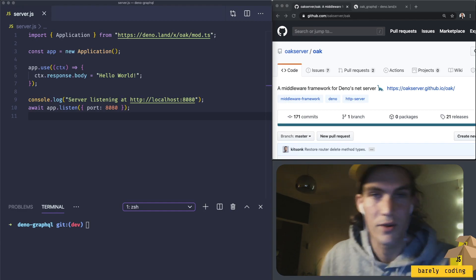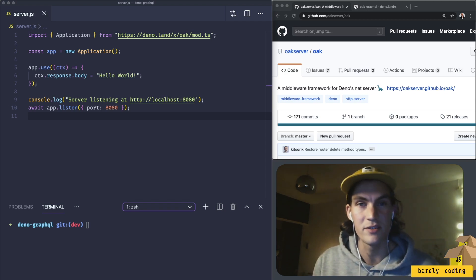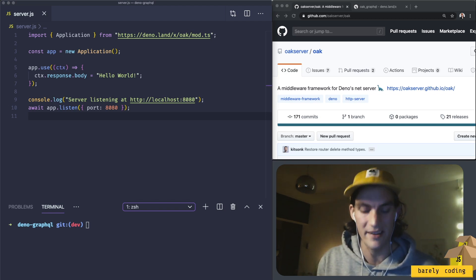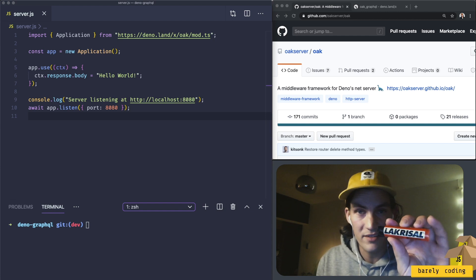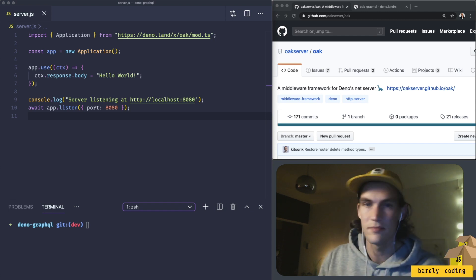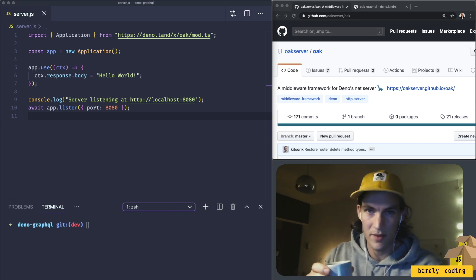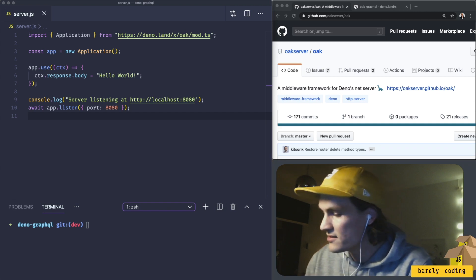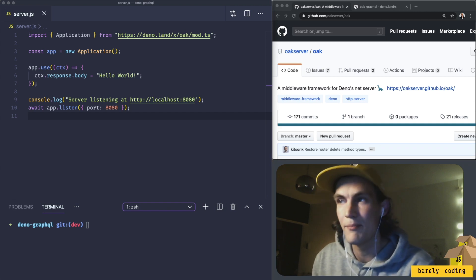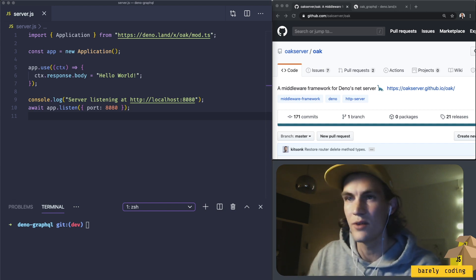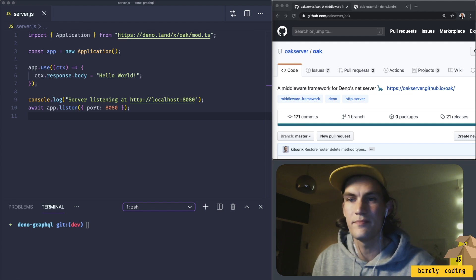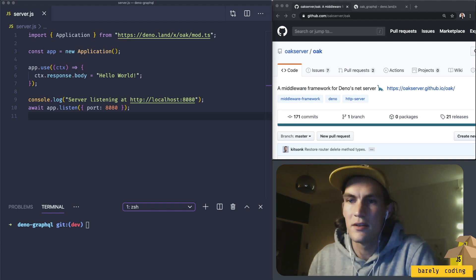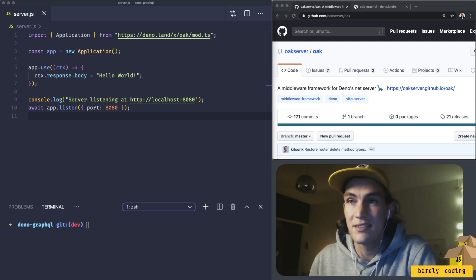Tonight we're going on another little adventure to the Deno land. I've loaded up with Swedish salty licorice accompanied with some coffee. So my goal today is to make a GraphQL server in Deno, because I thought it was something that excited me.